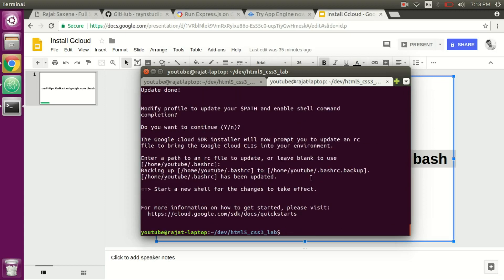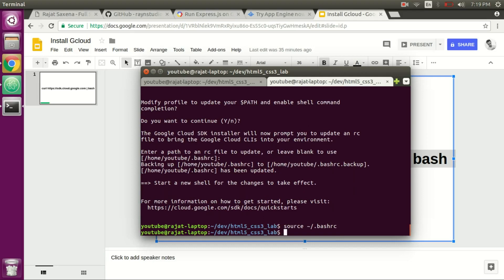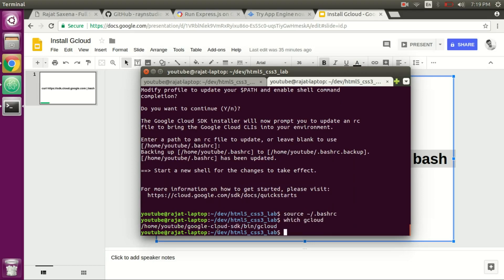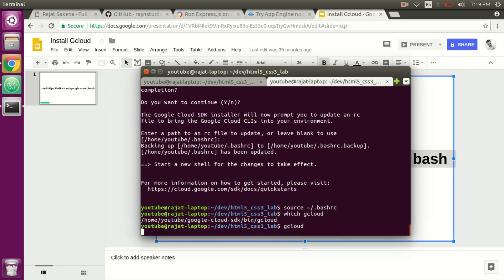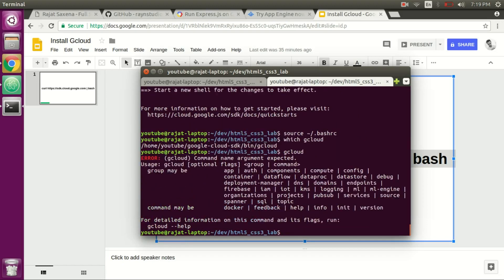Now we have to run source .bashrc, where Google Cloud has done the modification so your shell can actually find the gcloud command. Run this command and type which gcloud. Now you can see the location of the installation of the gcloud command. The command is working fine.